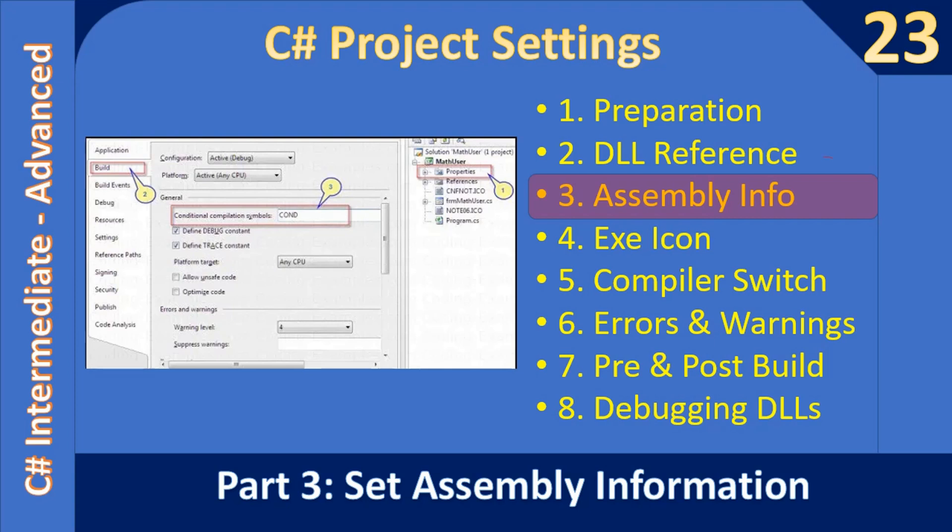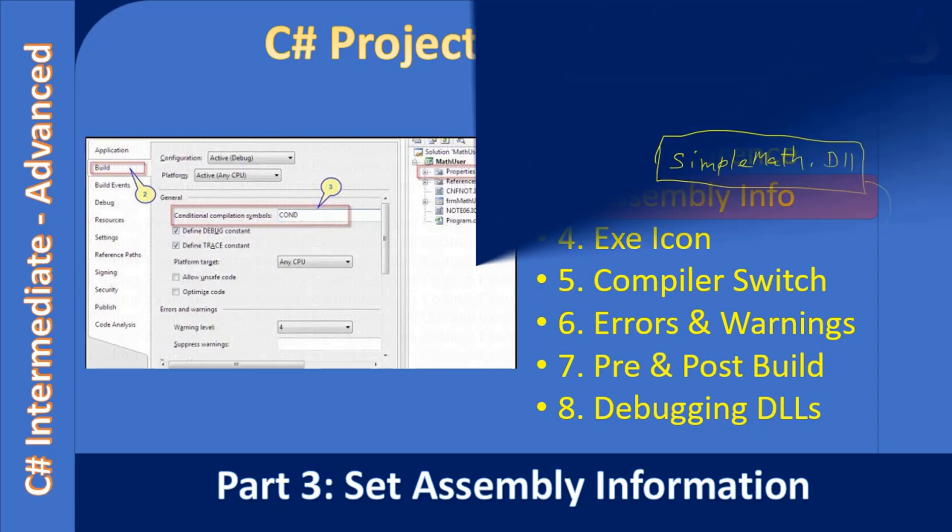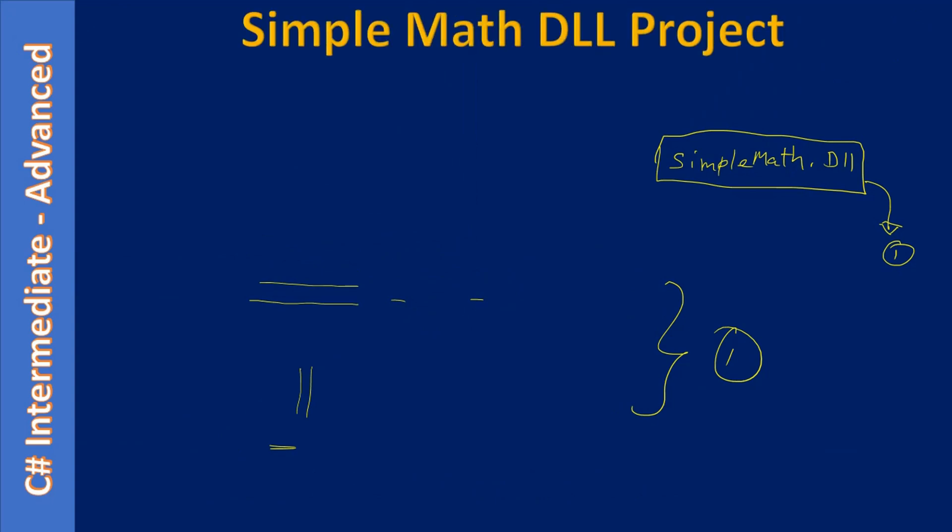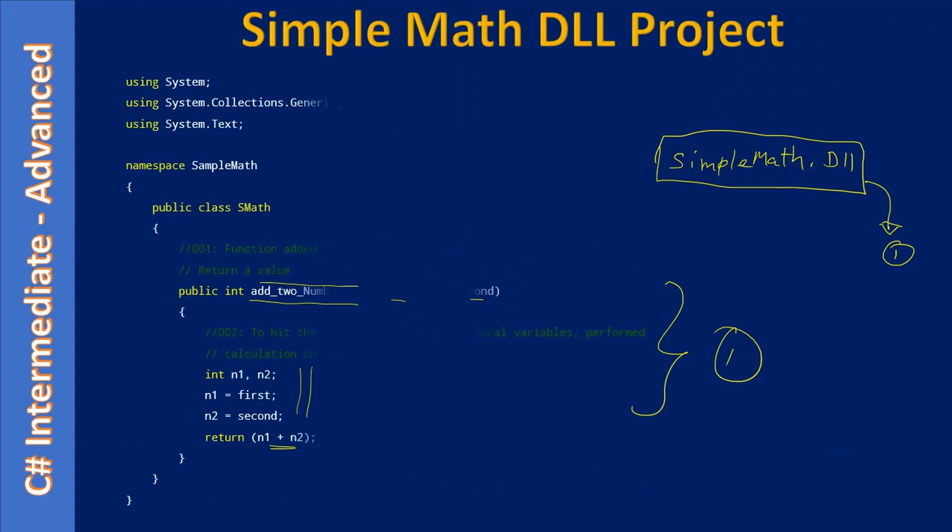In the past two videos we created two kinds of binaries: one is a DLL and another one is an exe. Now we will set assembly information for this exe and DLL. These are all the quick review of what we saw in the previous videos.